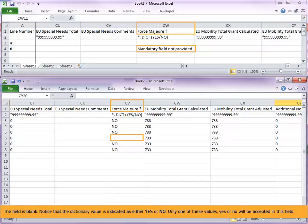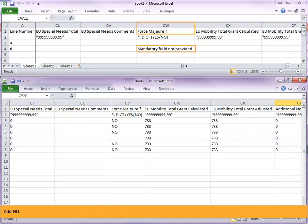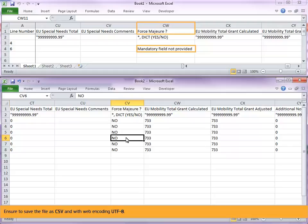Only one of these values, yes or no, will be accepted in this field. Add no. Ensure to save the file as CSV and with web encoding UTF-8.